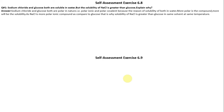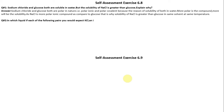Question Number 2: In which liquid from each of the following pairs would you expect KCl (ionic solid) to be more soluble — water, carbon tetrachloride, benzene, or CH3OH? As KCl is an ionic solid compound, we would expect KCl to be more soluble in H2O.